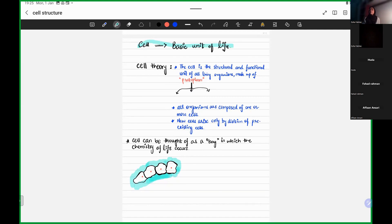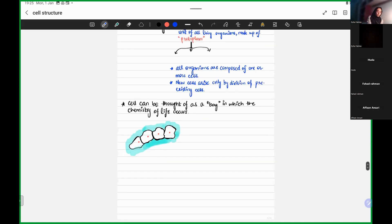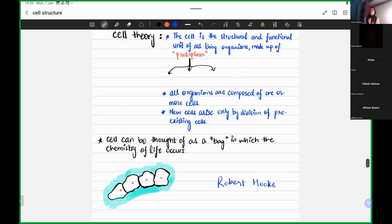Cell is the basic unit of life. Now, how did the discovery of the cell come to us, and what have we learned over the course of the years? Basically, we had a scientist whose name was Robert Hooke. Robert Hooke was a person who discovered cells for us. Obviously, cells are very small, very small.